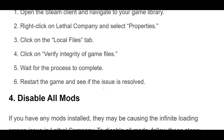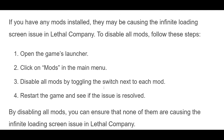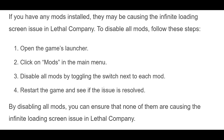4. If you have any mods installed, they may be causing the infinite loading screen issue in Lethal Company. To disable all mods, follow these steps: Open the game's launcher, click on Mods in the main menu, disable all mods by toggling the switch next to each mod, then restart the game and see if the issue is resolved. By disabling all mods, you can ensure that none of them are causing the infinite loading screen issue.